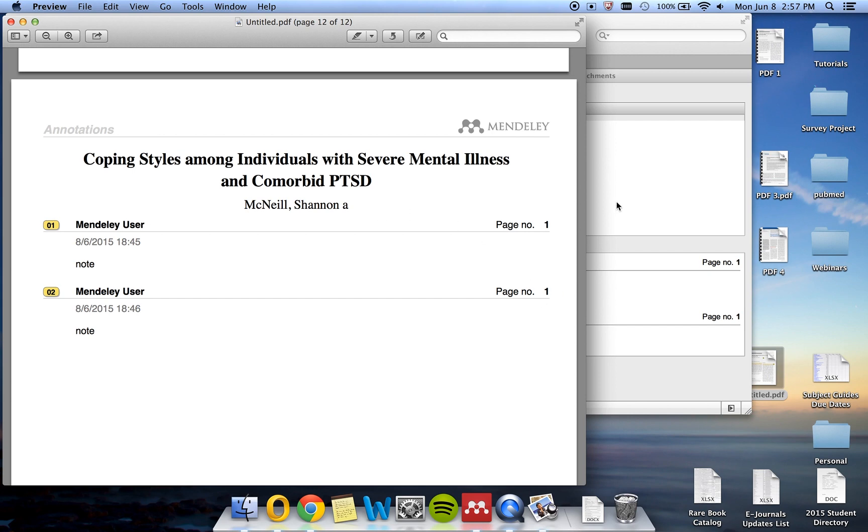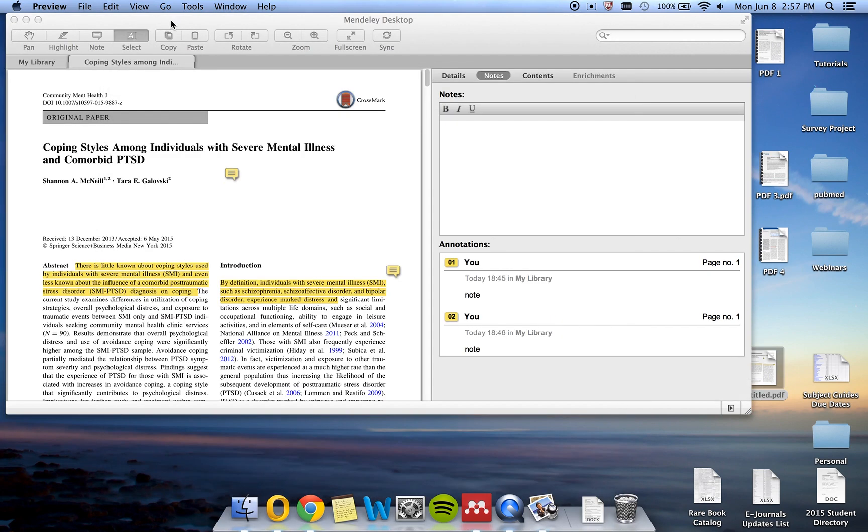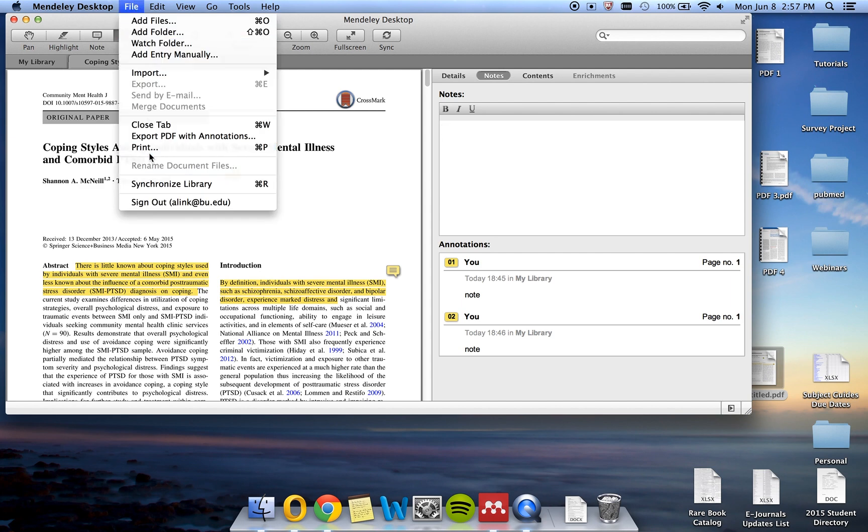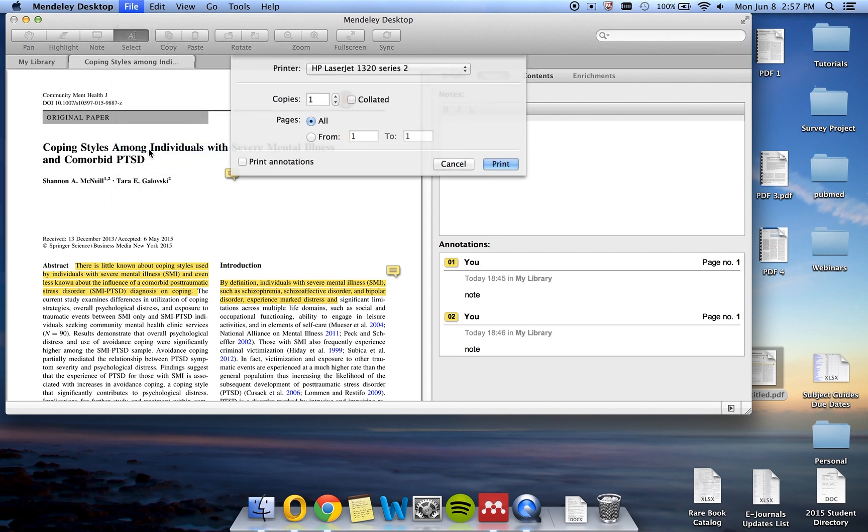In the File menu, there is also an option for Print. If you choose to print this PDF, please click Print Annotations. Like the PDF version, your notes will be summarized at the end on a separate page.